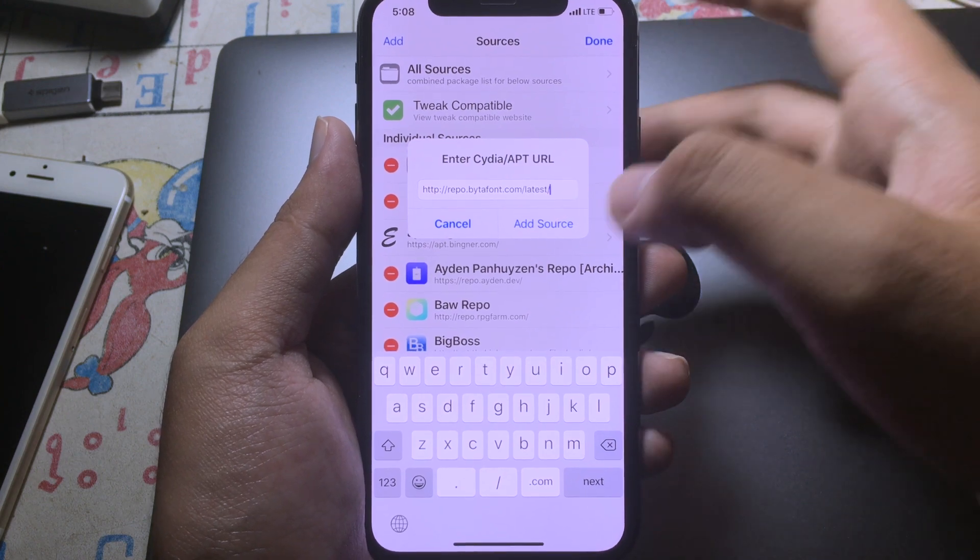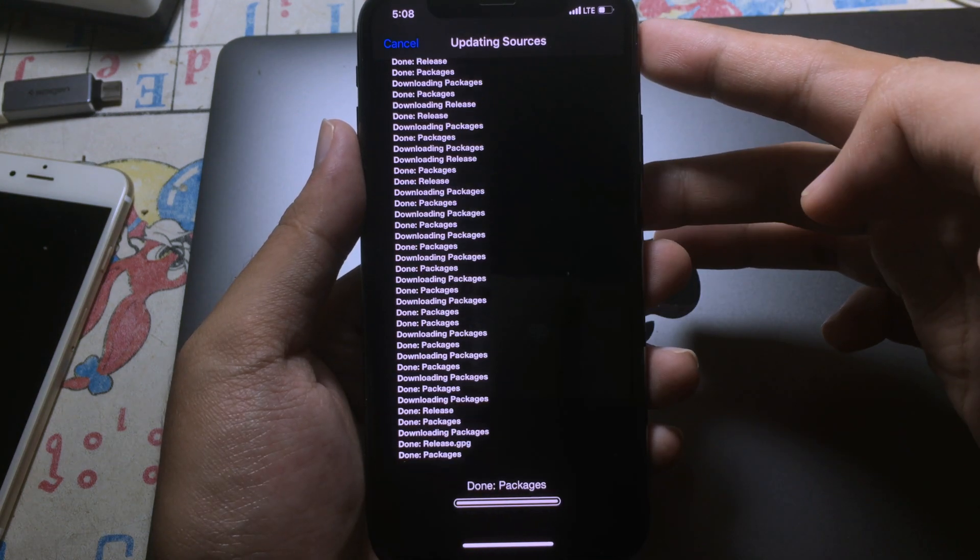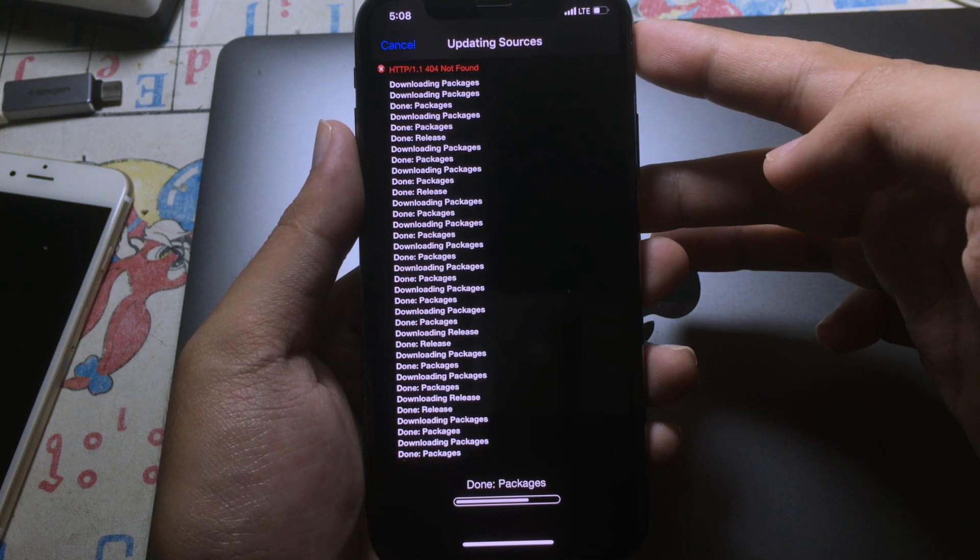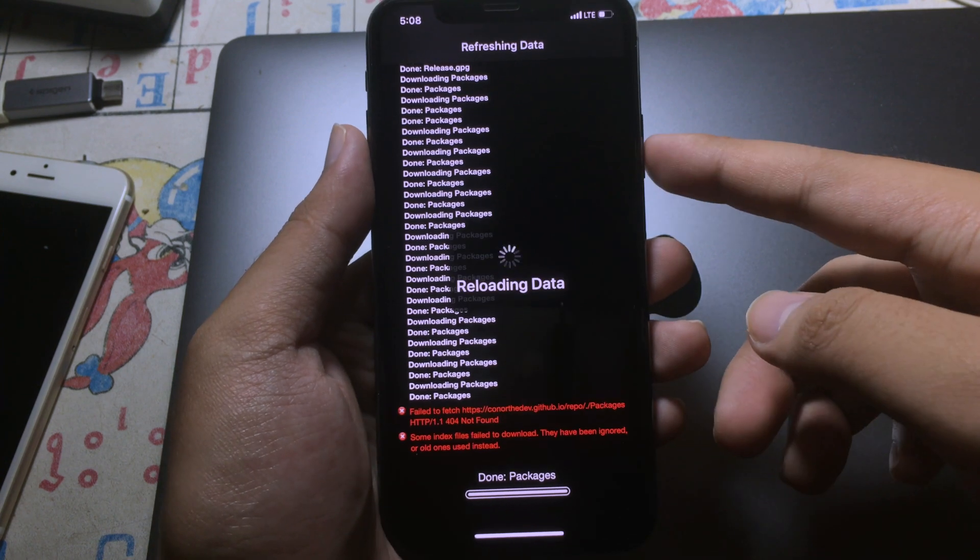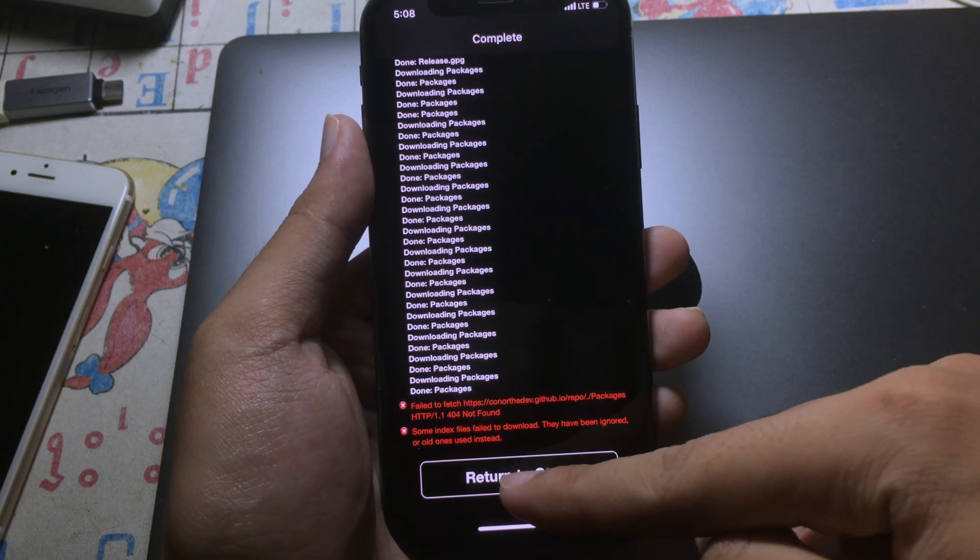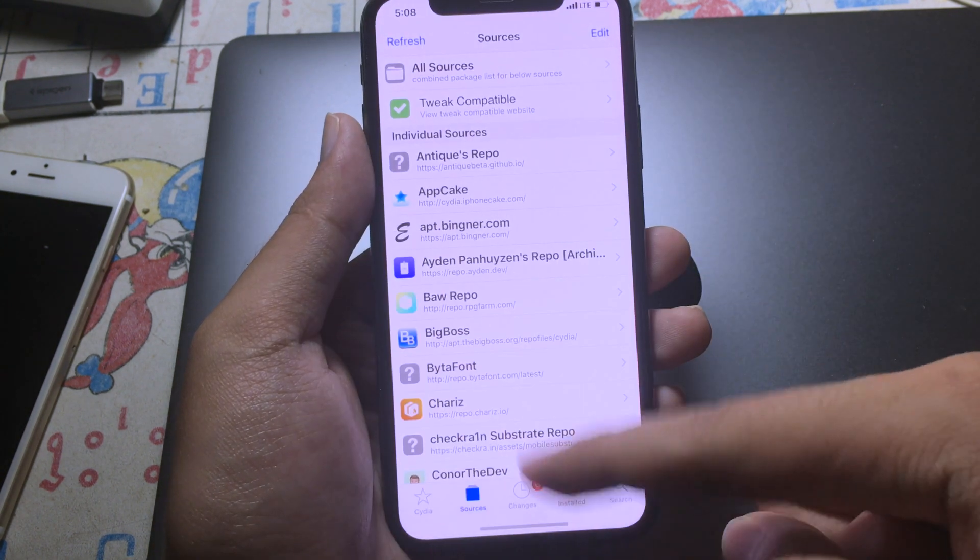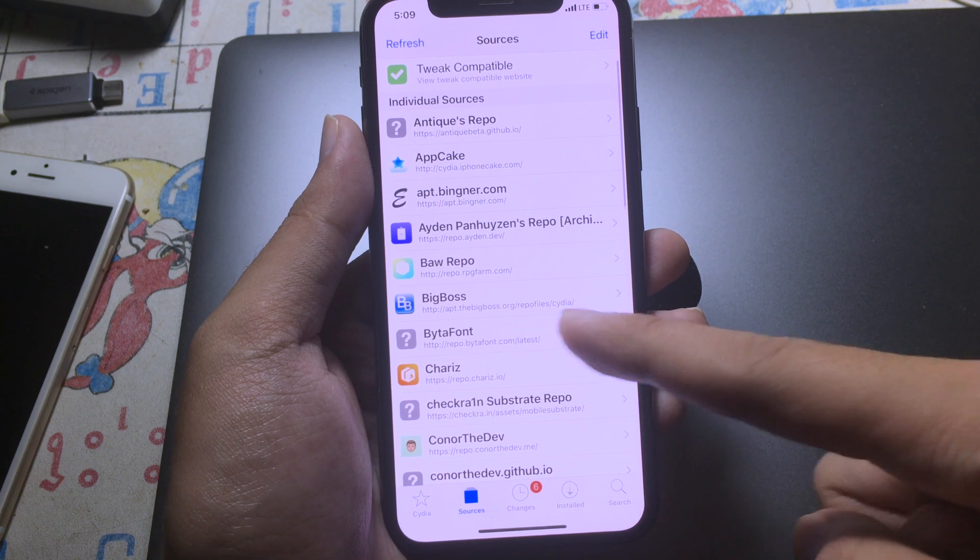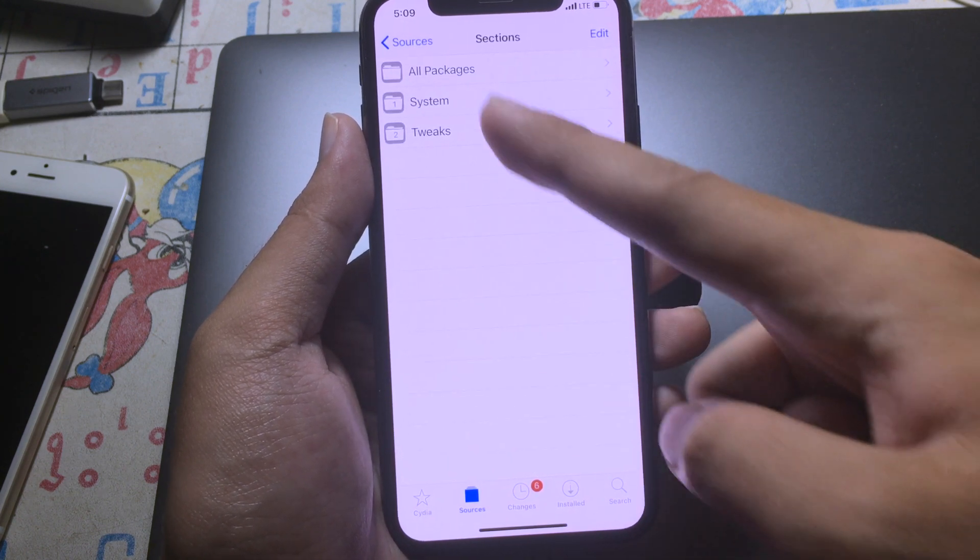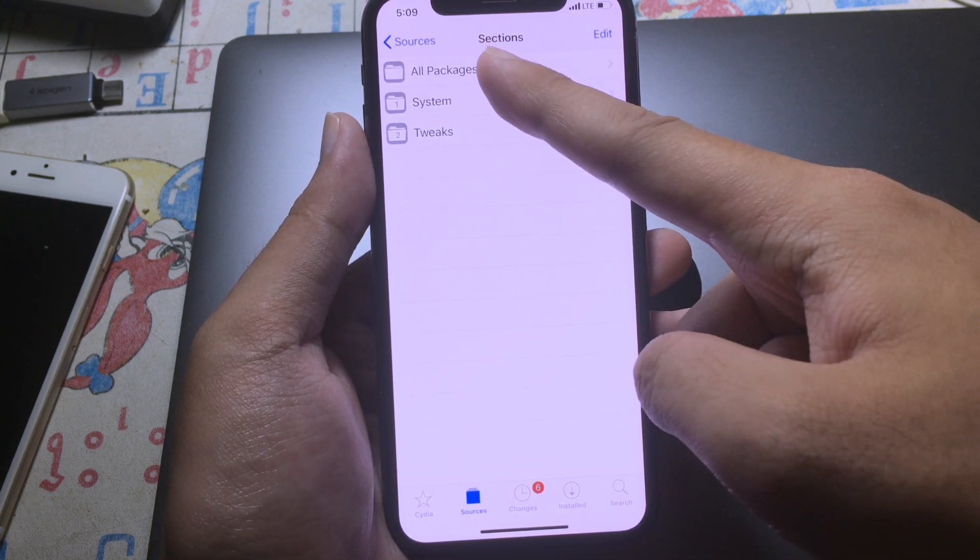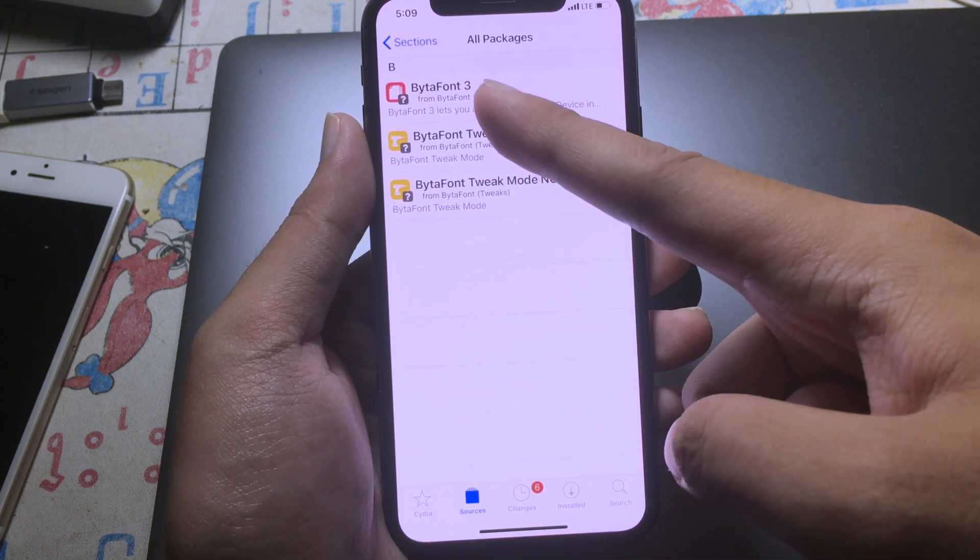After that, you can click on Add Source. After that, click on Return to Cydia and you will see the Vitaphone repo here. So click on it and click on All Packages.